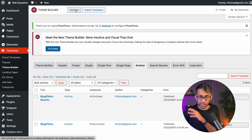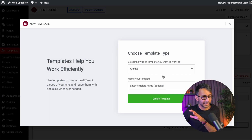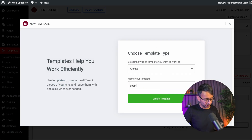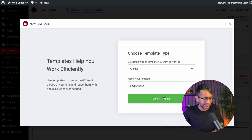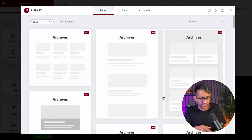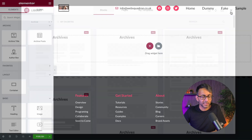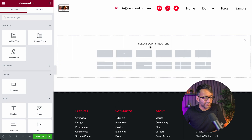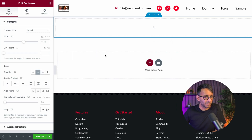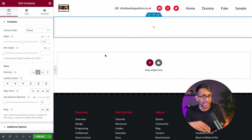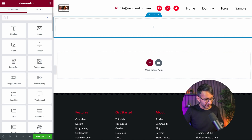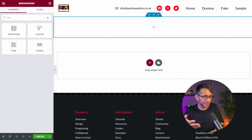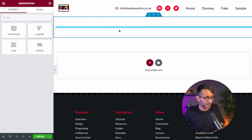Now inside Elementor, I'm going to go to Templates and click Add New to create a new Archive. I'm going to call this one 'Loop Archive' so I know which one it is, and click Create Template. I'm not going to use any of the standard templates — I'm going to build one completely from scratch. I'll click to create a one-column container. Remember, we are working with containers now because Flexbox is activated. Into here, I'm now going to put the Loop Grid — it's the Loop Builder, but it's called Loop Grid.